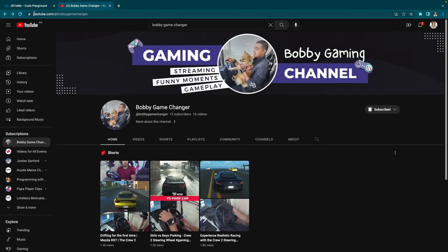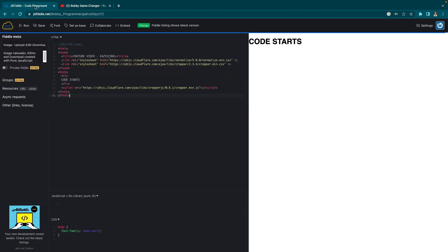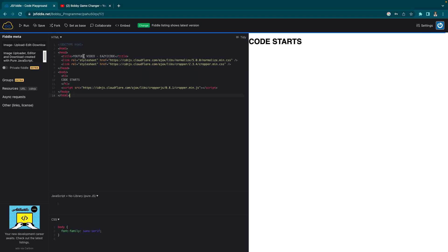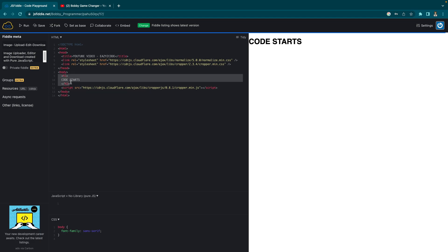Alright, so without wasting any more time, let's jump right into the video. I have a simple HTML file in which I have some CSS and a JavaScript file imported. These are two CDN JS files — one for normalizing and one for the cropper. The second JS file is also for the cropper. I have a simple heading and in my CSS file I have a simple font-family sans-serif. So now let's start writing the code.